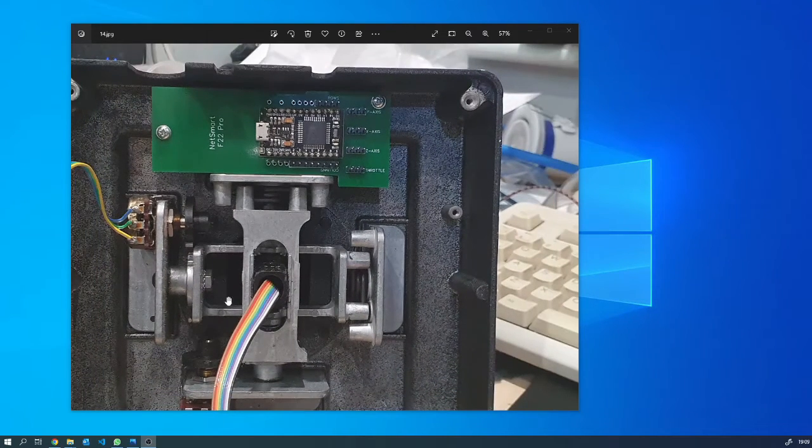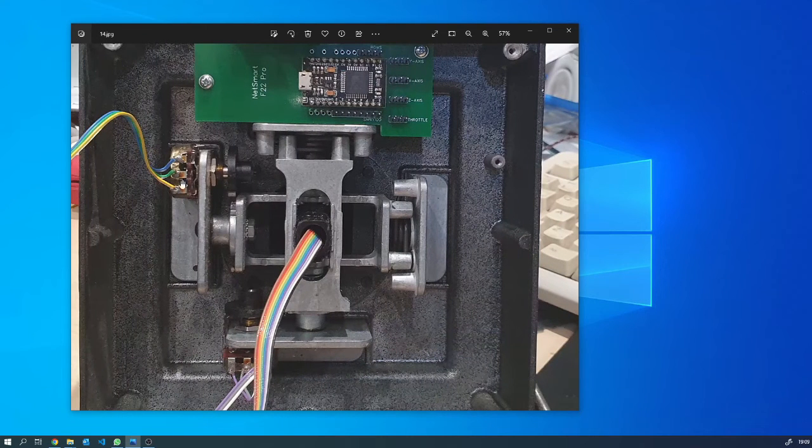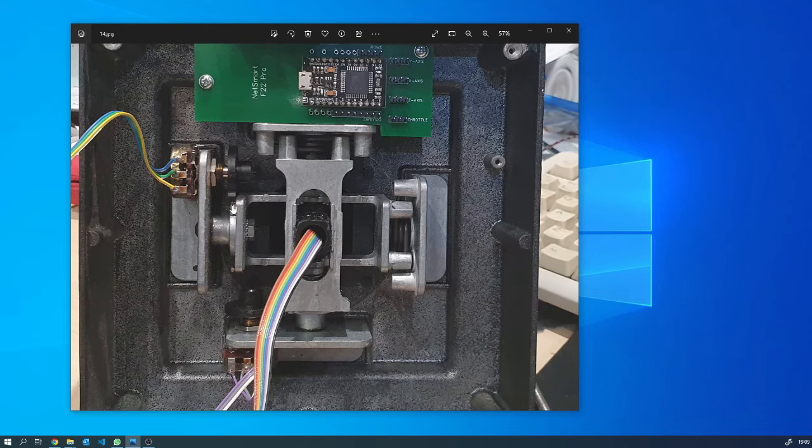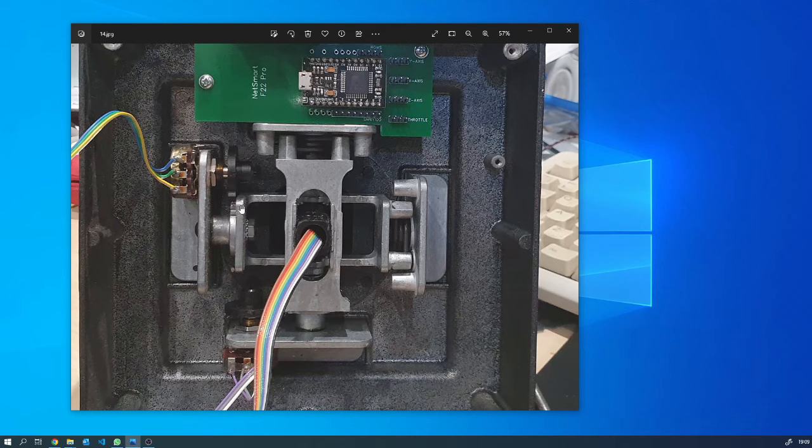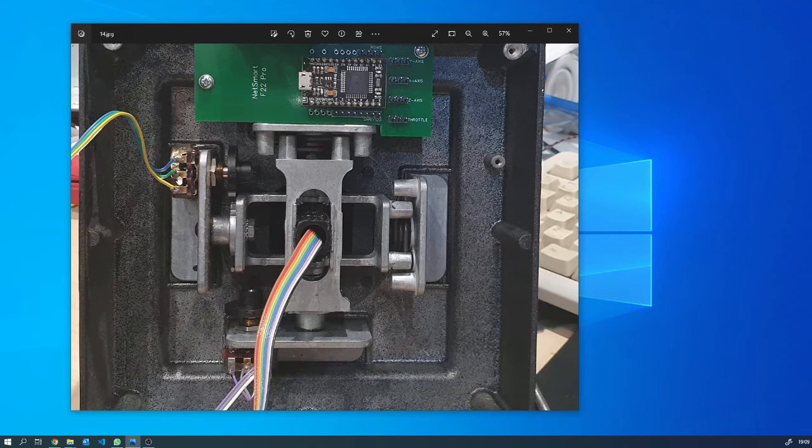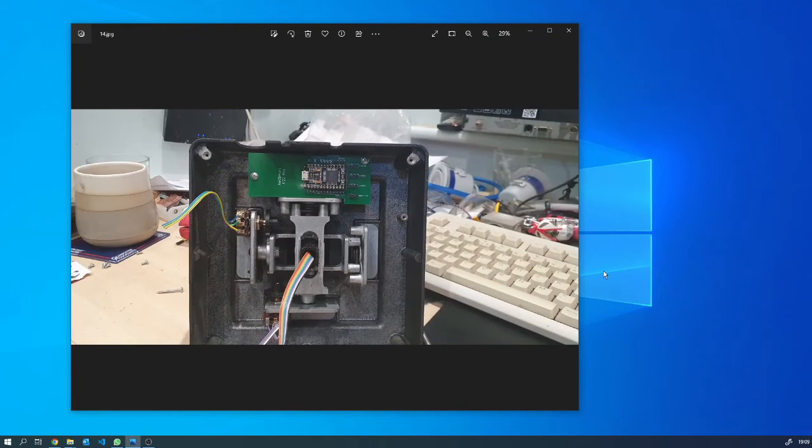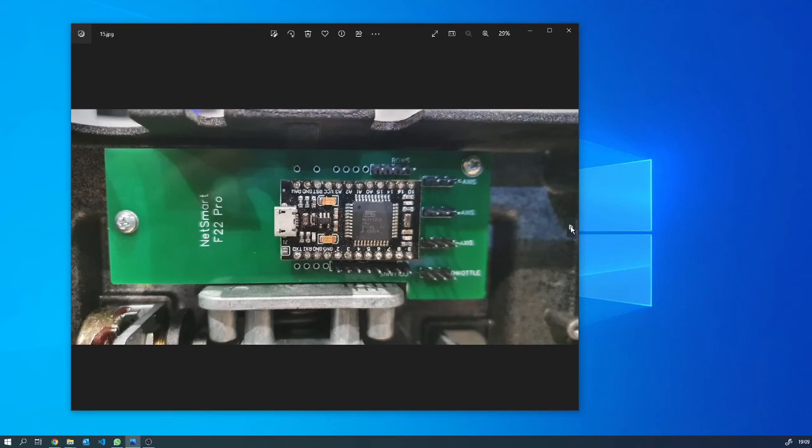So you can see here at the moment it's potentiometer-based and it uses these little gear mechanisms to connect to the gimbal of the joystick to actually rotate the potentiometer. So I decided to move away from potentiometers and use some hall effect magnet sensors, and we'll get on to that in the next one.